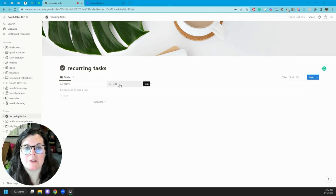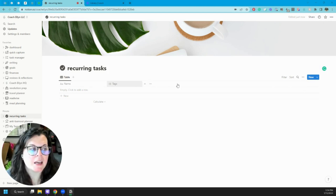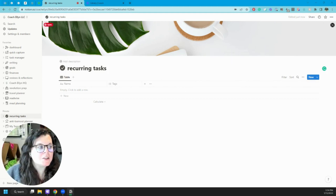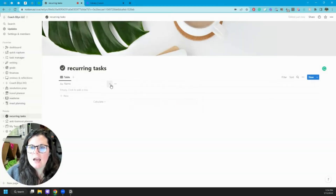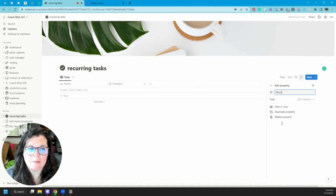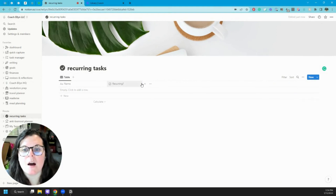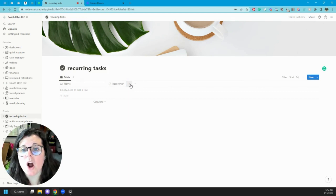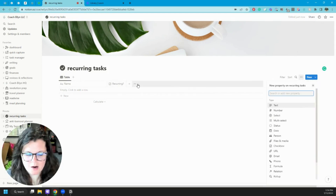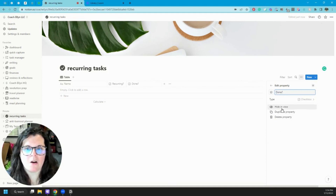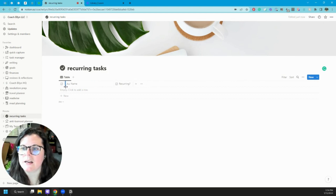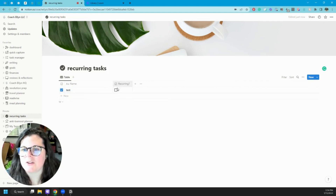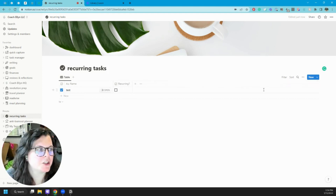Your task management system does not have to be complex to be effective — it can be incredibly simple. To build this so that it handles recurring tasks, we're going to do a couple of things. First, I'm going to delete this existing property and create a new checkbox property called 'Recurring?' — this is going to become important later when we actually set up our recurring tasks. We're also going to want a checkbox for whether a task is completed, so I'll call that one 'Done?'